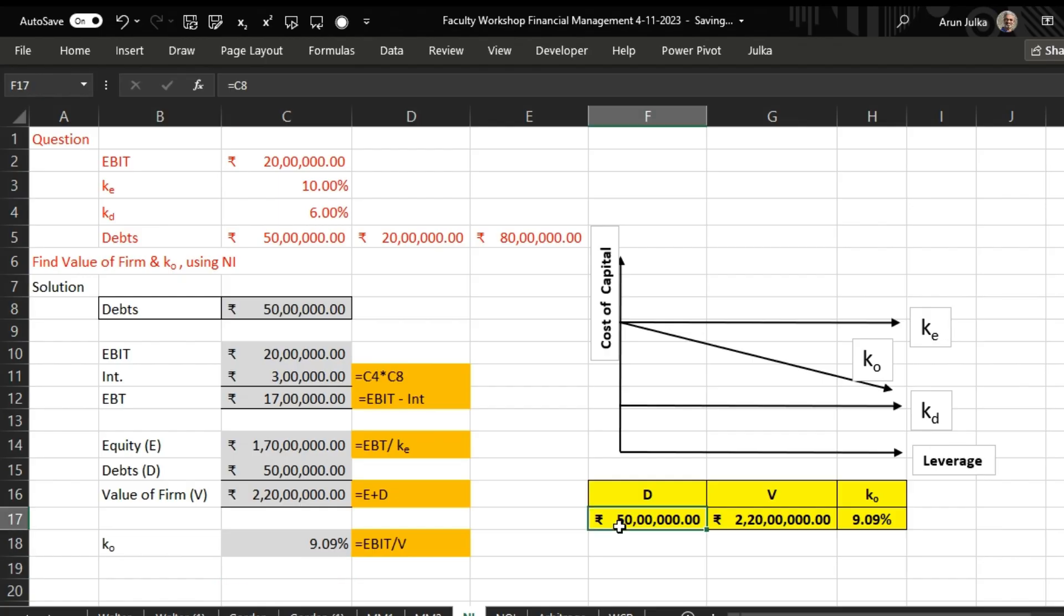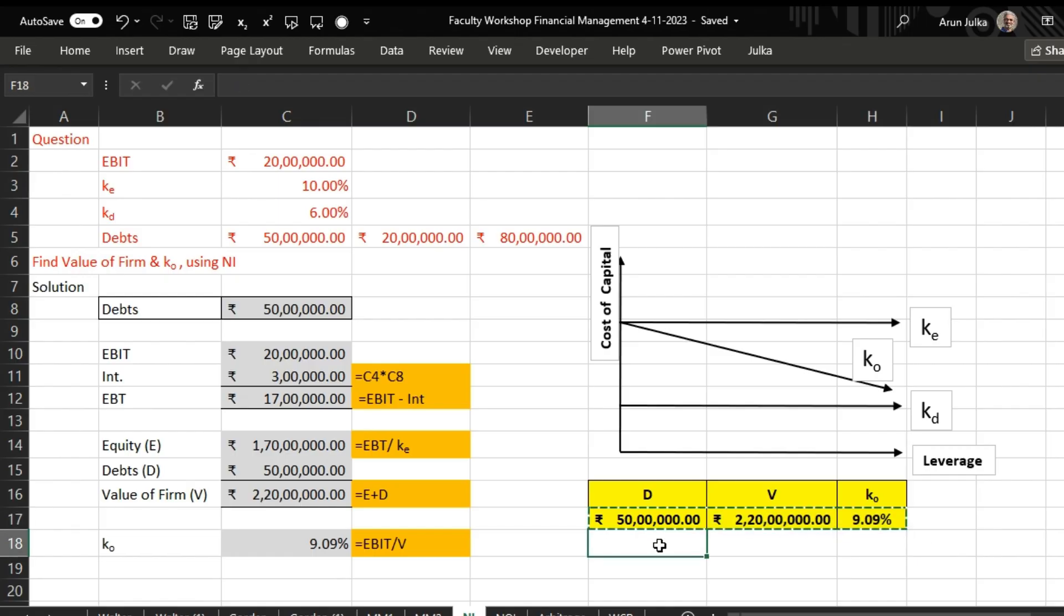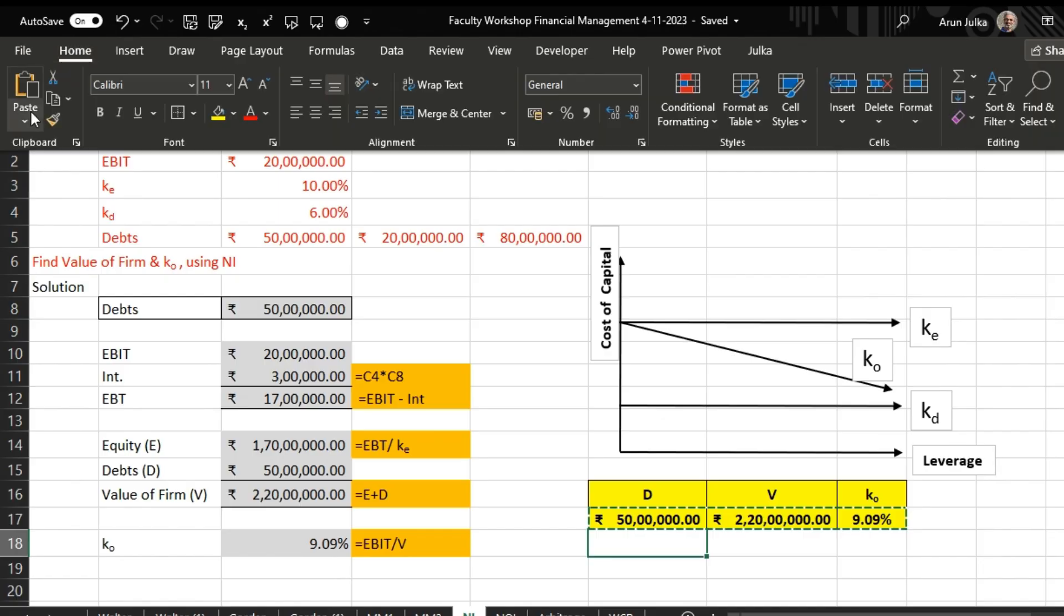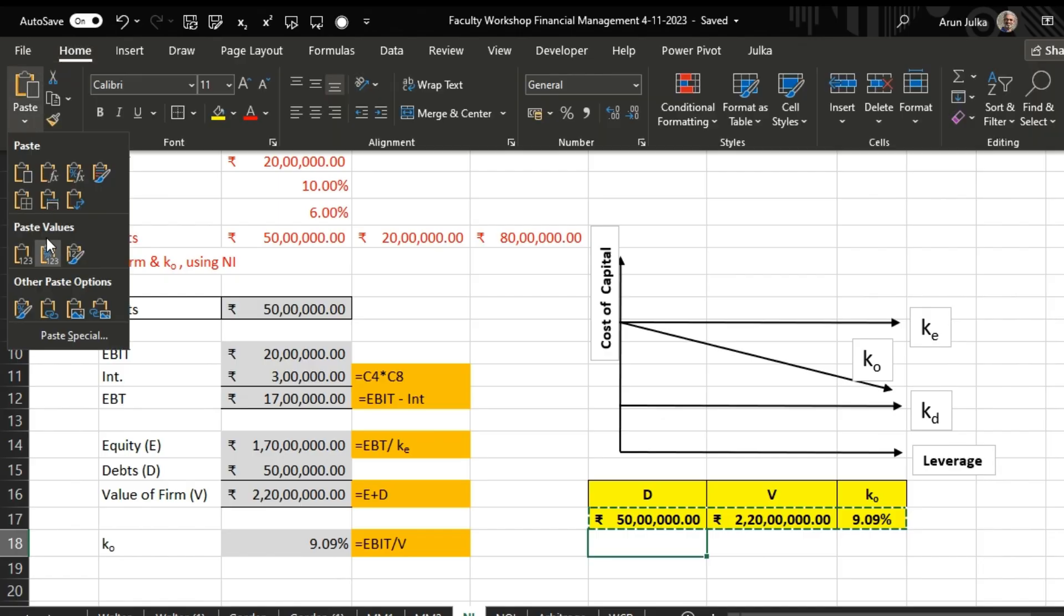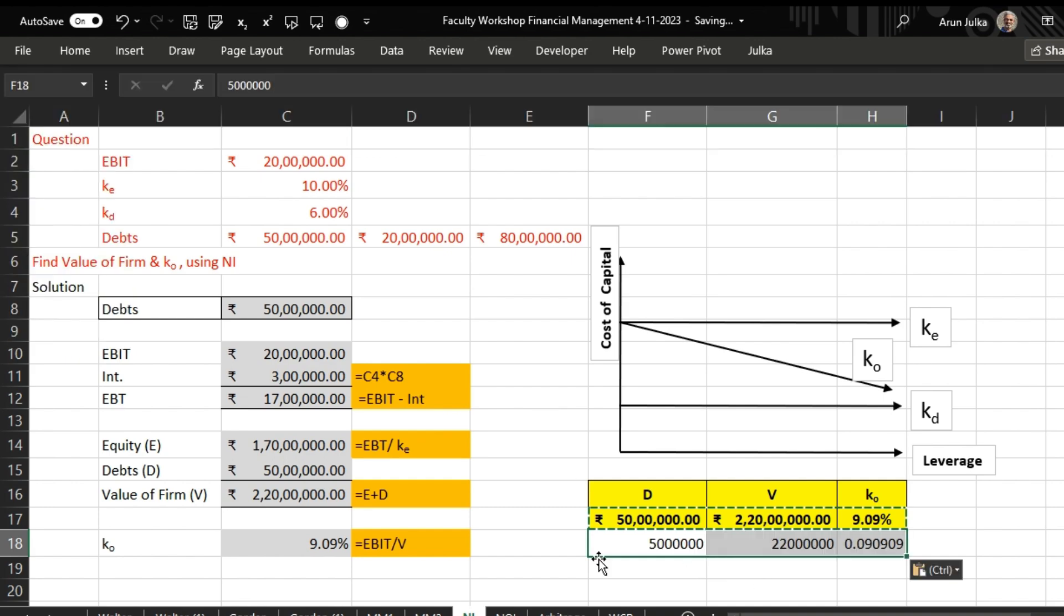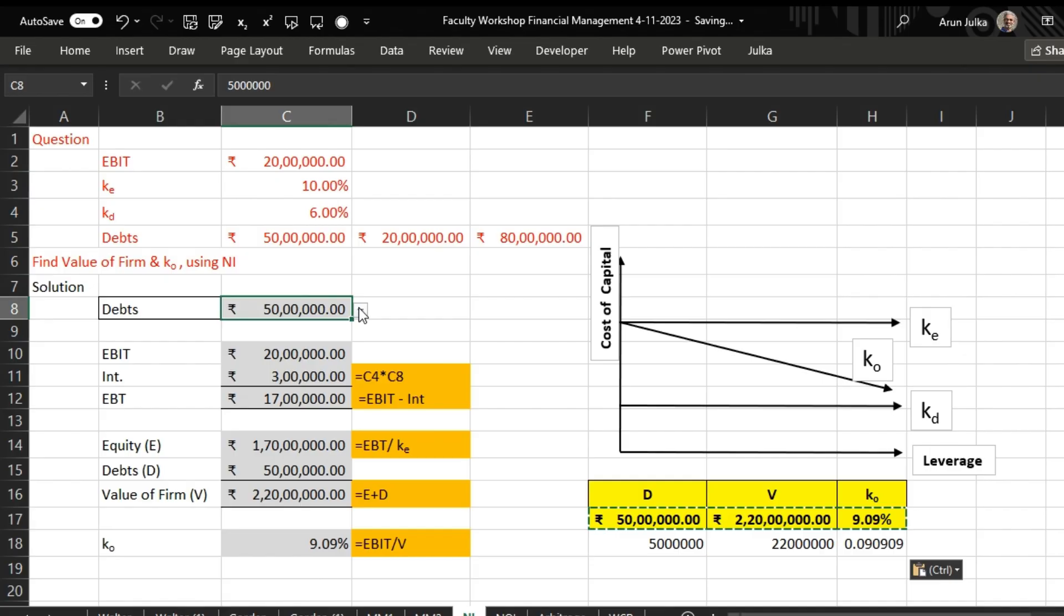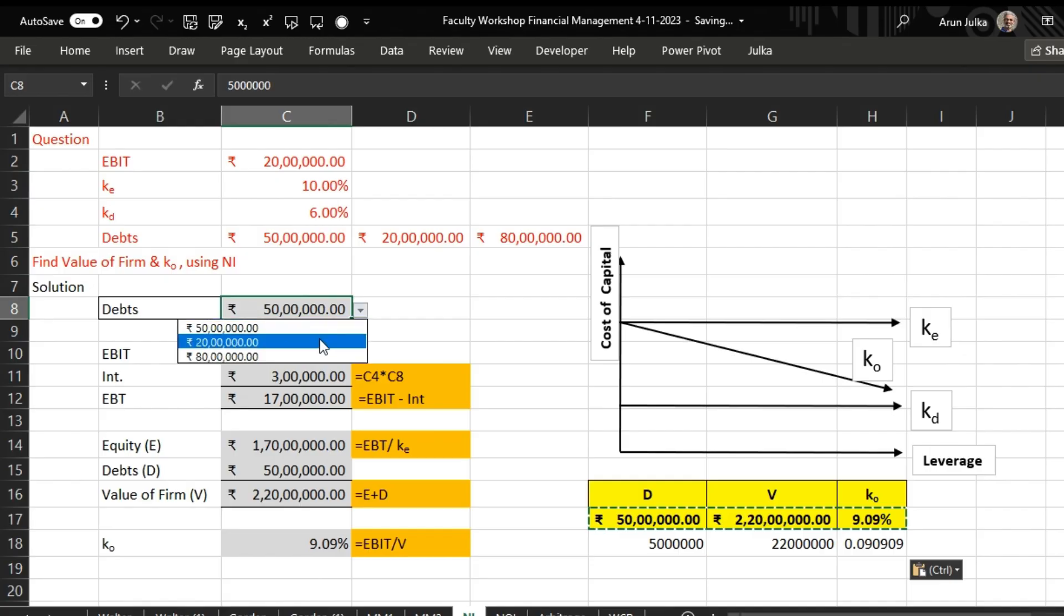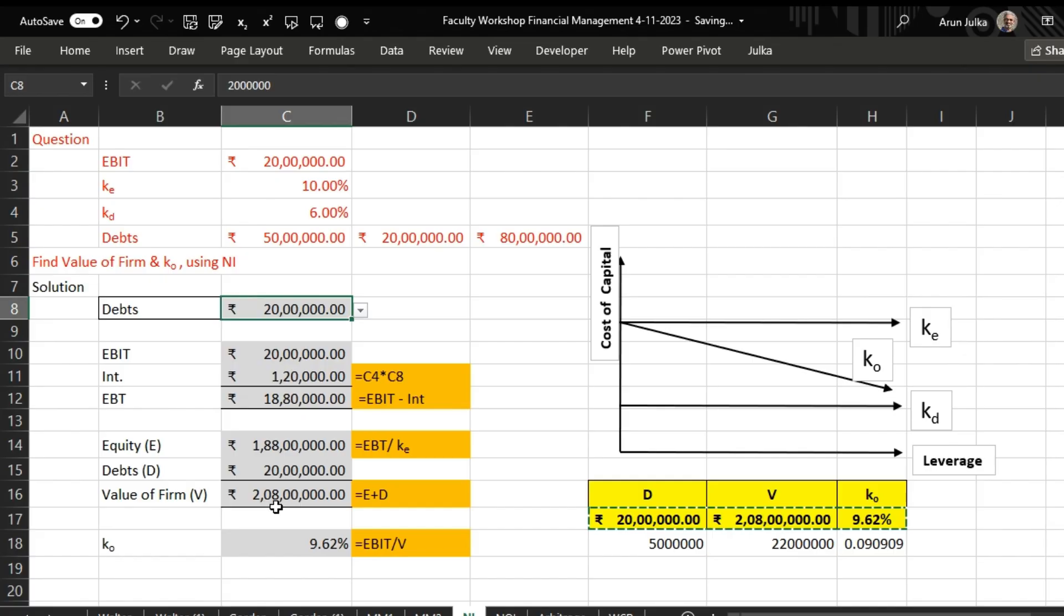We can see here when debt amount is 50 lakh, value of firm is 2 crore 20 lakh, and overall cost of capital is 9.09%. Now if we change this, suppose debt amount is now 20 lakh rupees, the value of firm becomes 2 crore 8 lakhs and the overall cost of capital is 9.62%.